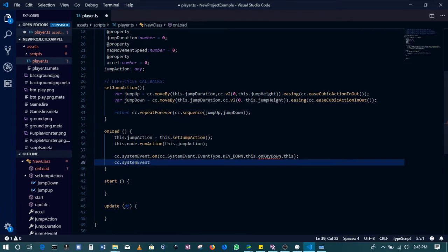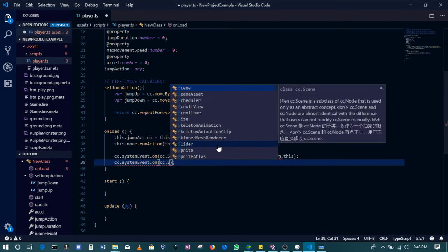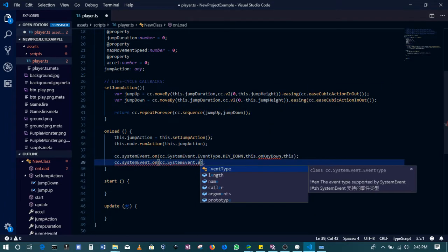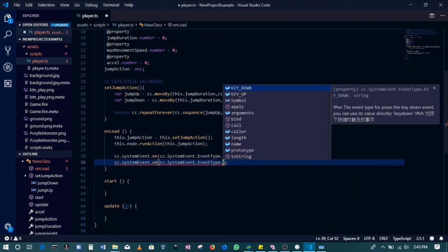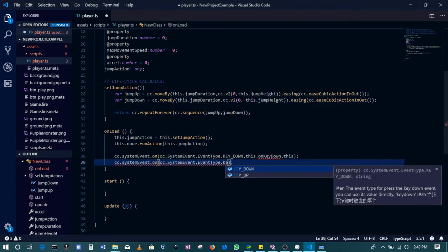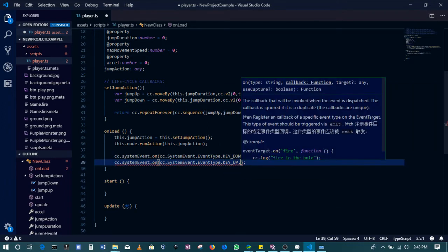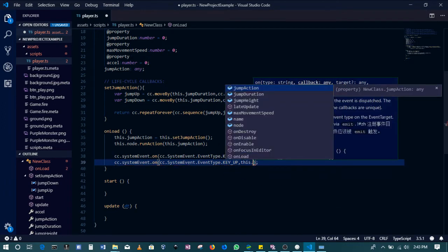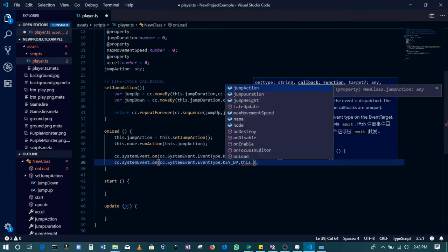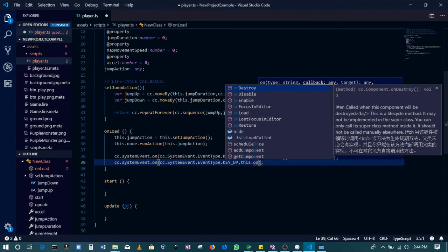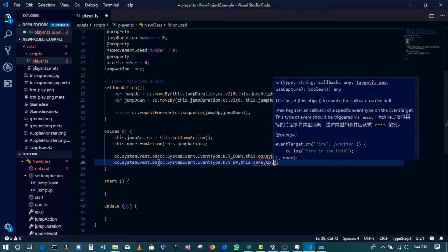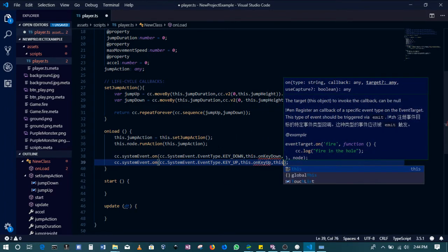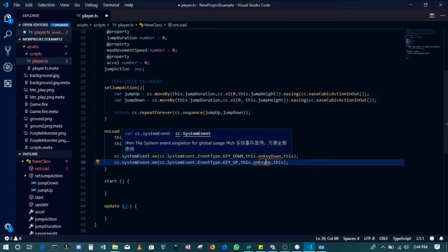We will create another one: cc.systemEvent.on, systemEvent.event.type.KEY_UP, when the player releases a key. We'll be calling this.onKeyUp. These two methods are not yet created.